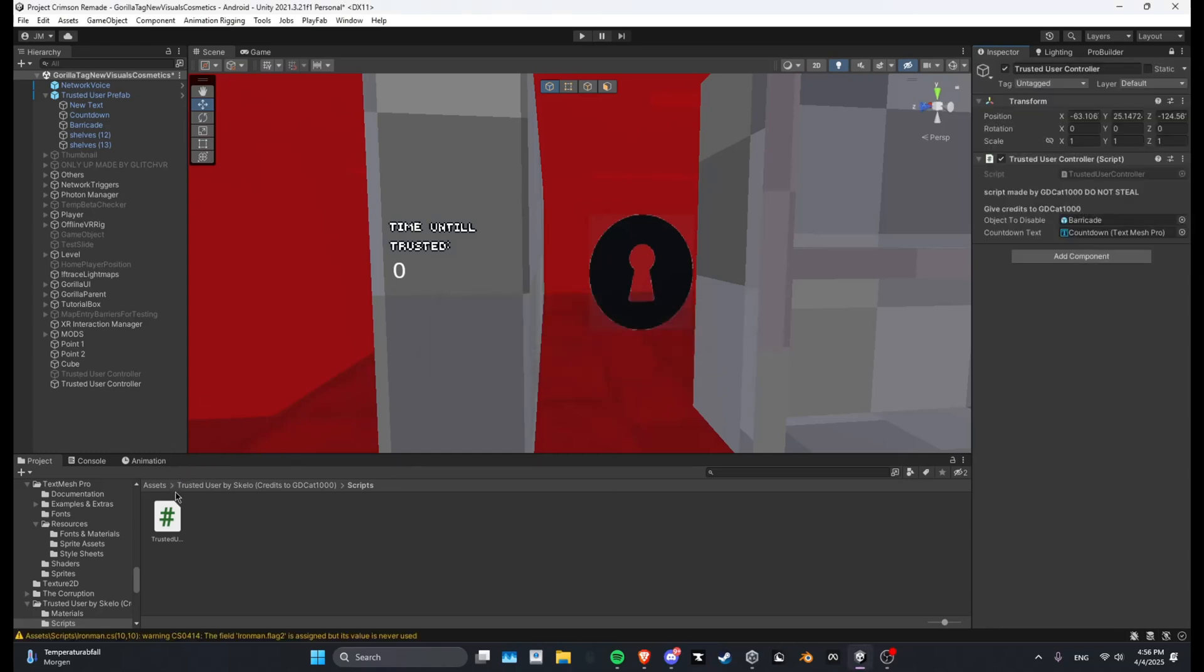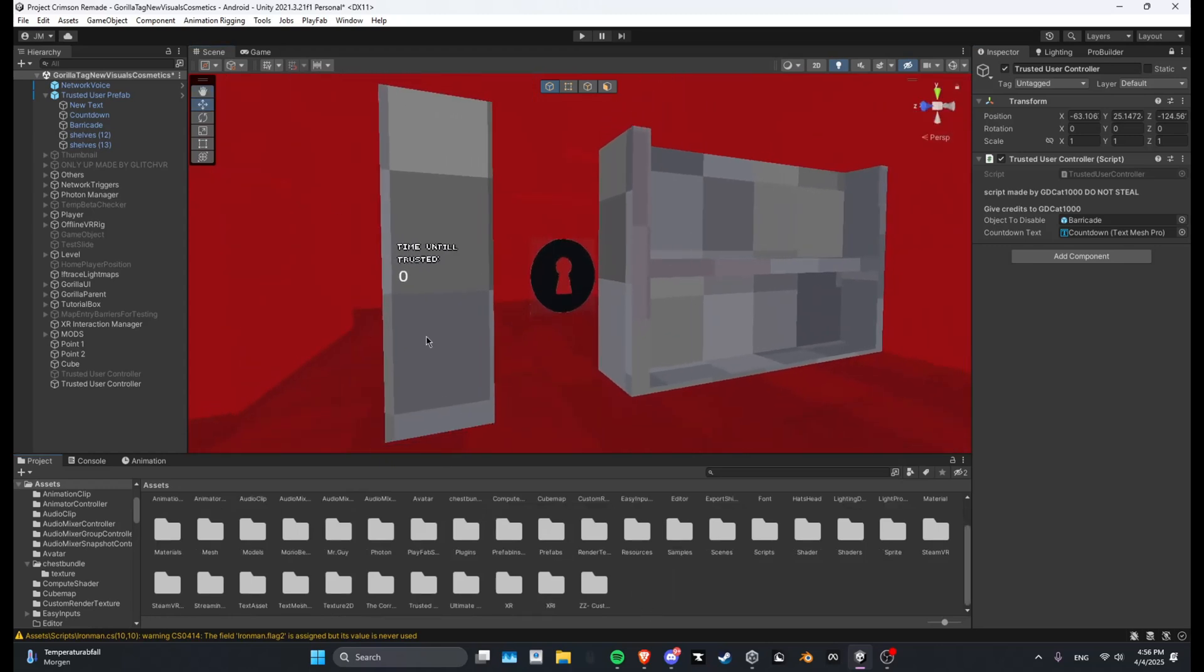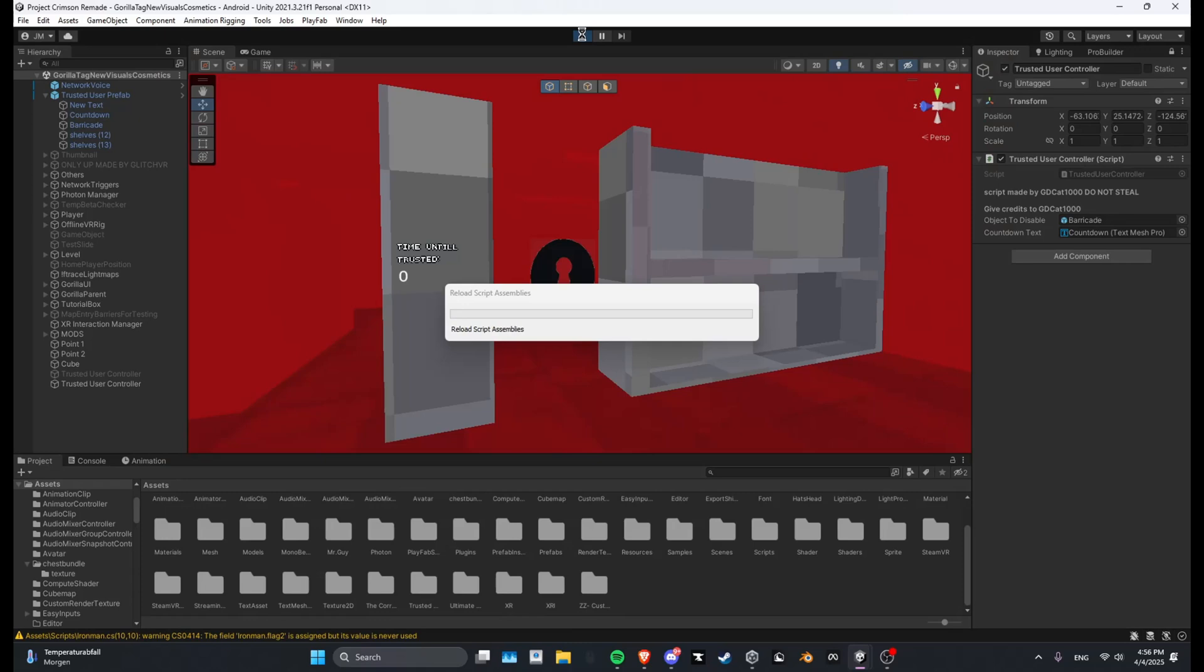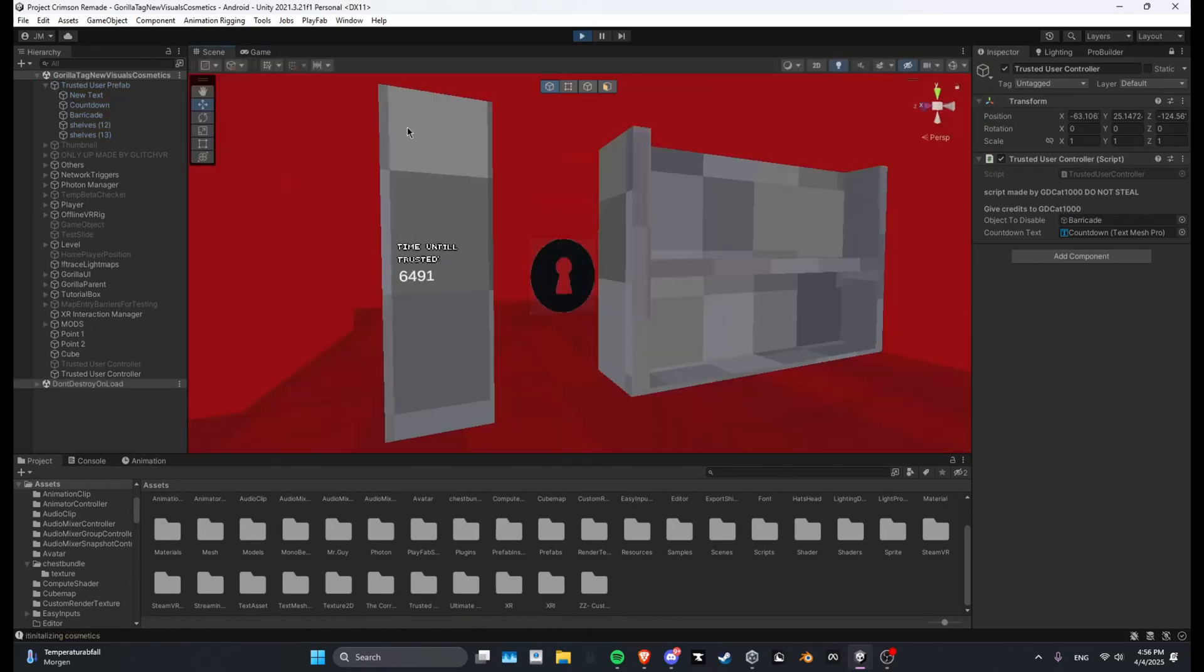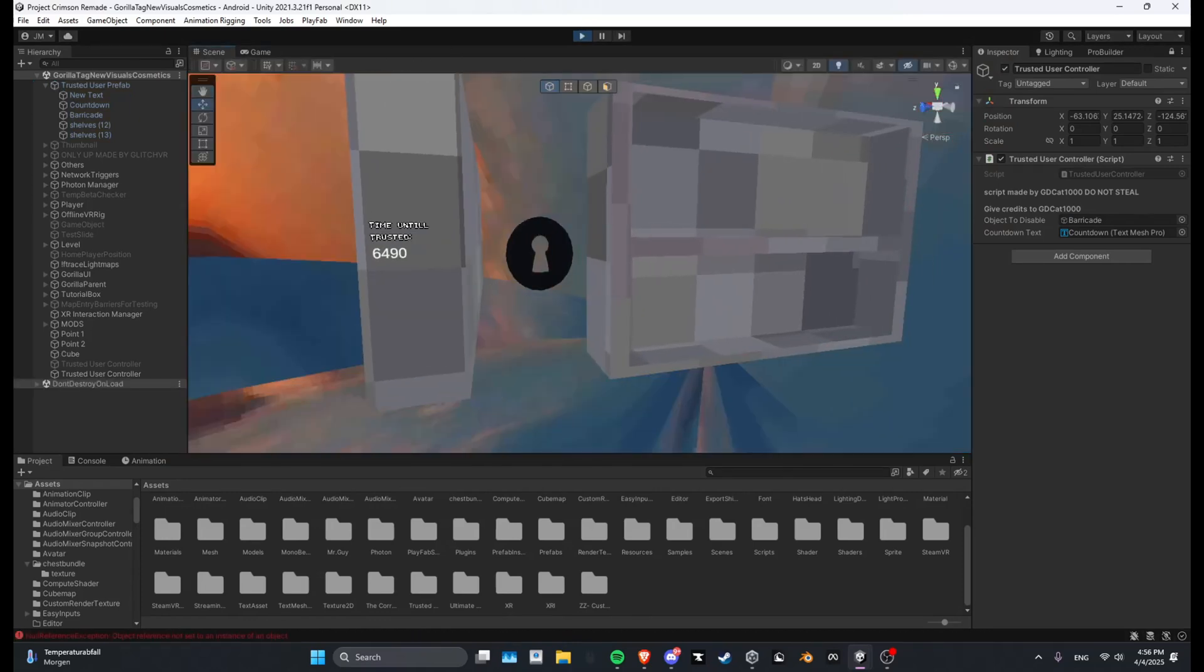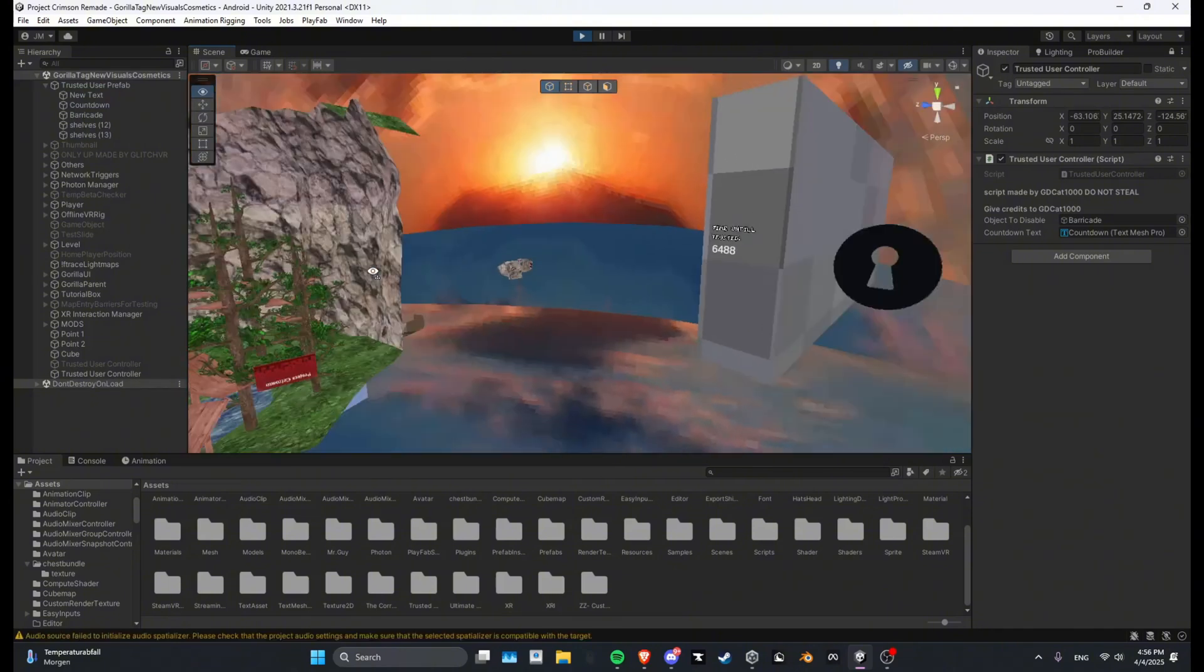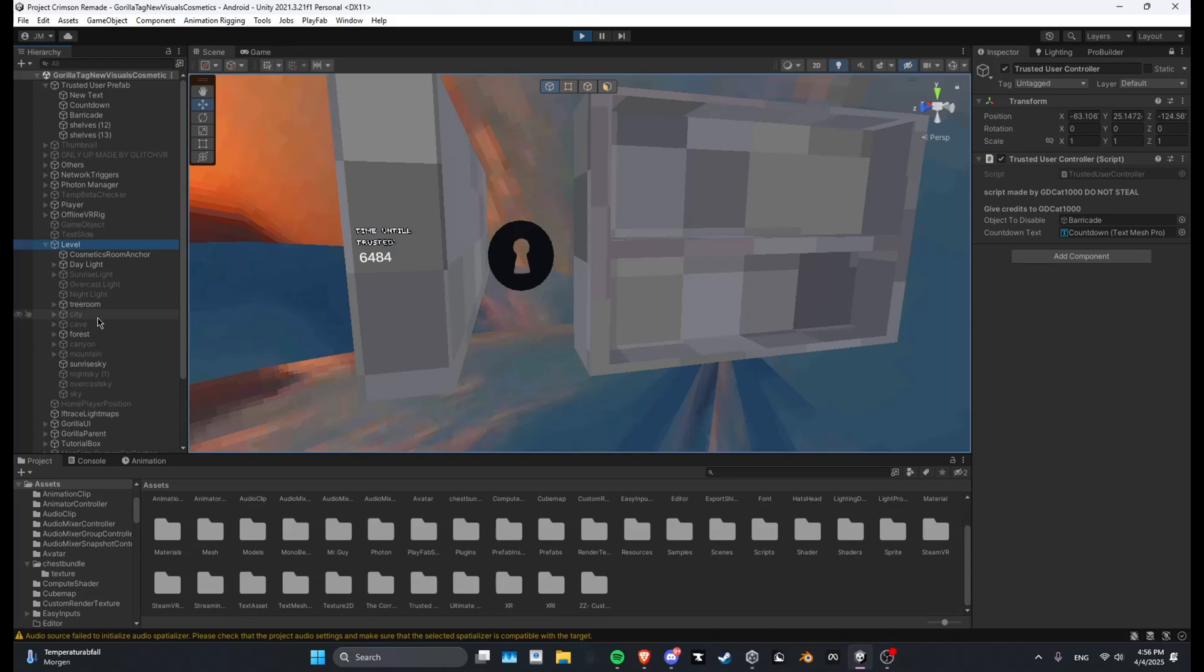It's gonna load real quick and then all you got to do is save and then when you click play. Hold up, let me just enable City.